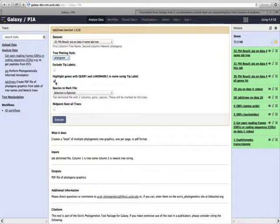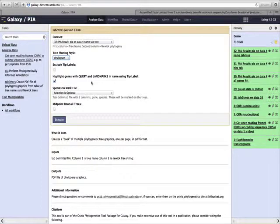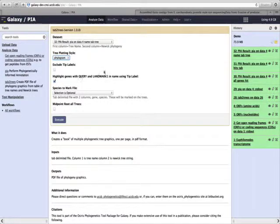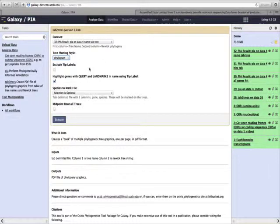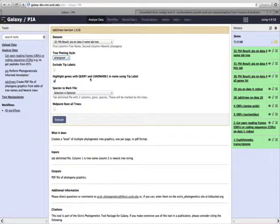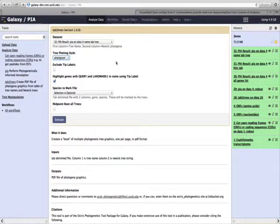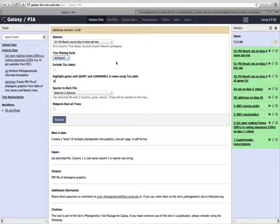We can decide whether or not we want to highlight genes that have the name query or the name landmark using labels. This is important for PIA because queries are genes that are hit by our BLAST parameters and placed within the phylogenetic tree. And landmark are genes that are functionally well understood and occur within our gene trees.